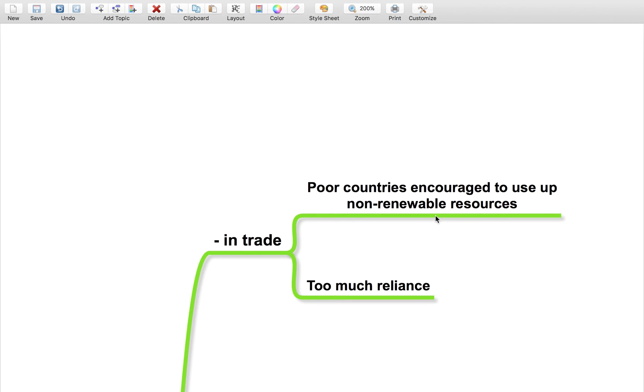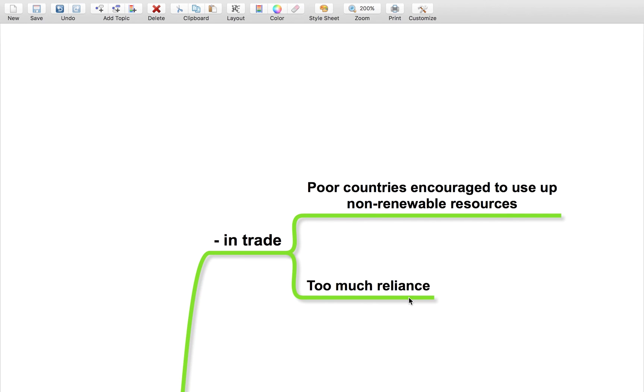It also can lead to too much reliance on a country. If a country is producing loads of oil and suddenly their oil industry goes bust, all the other countries using their oil are going to be affected by this.